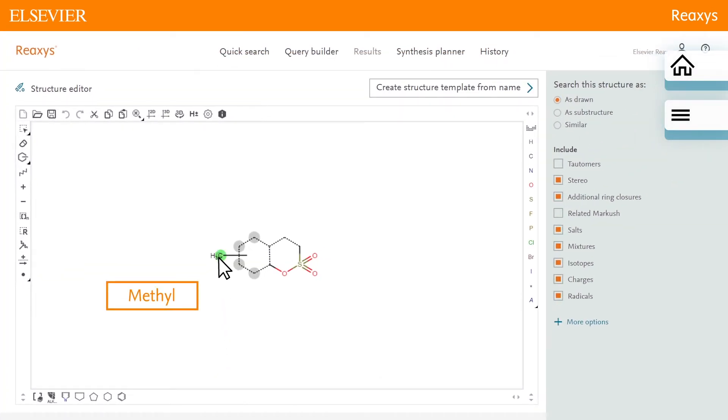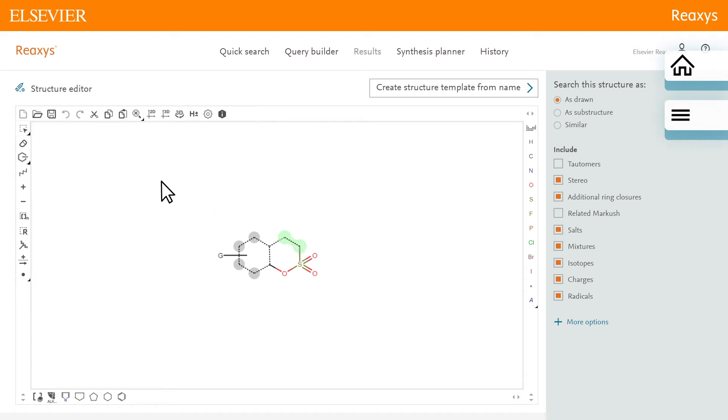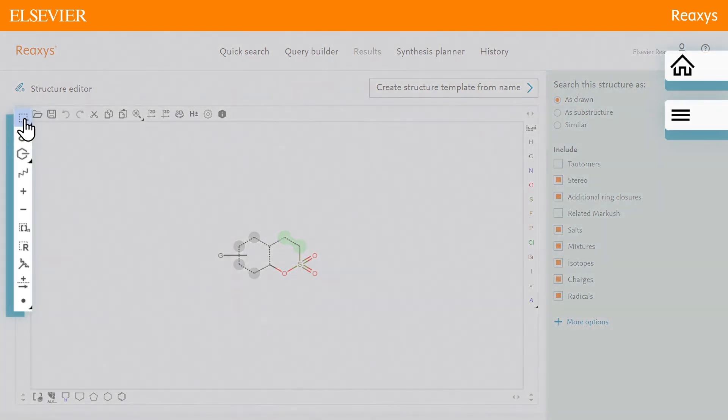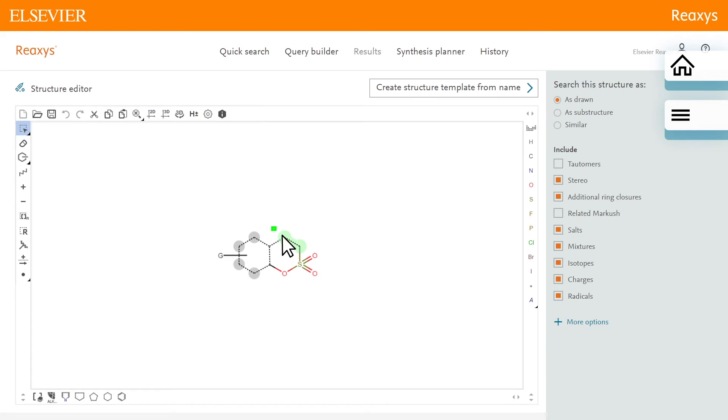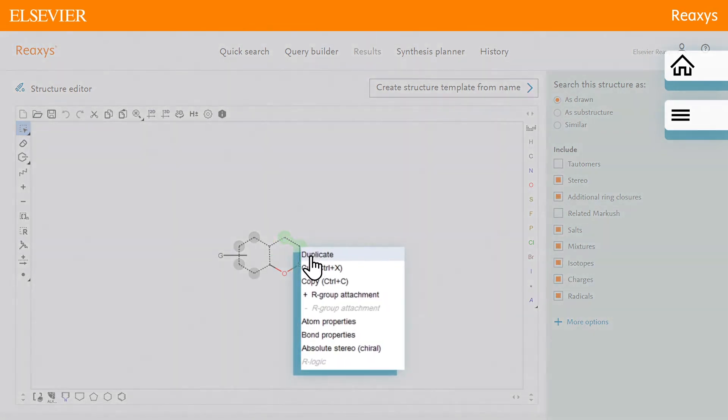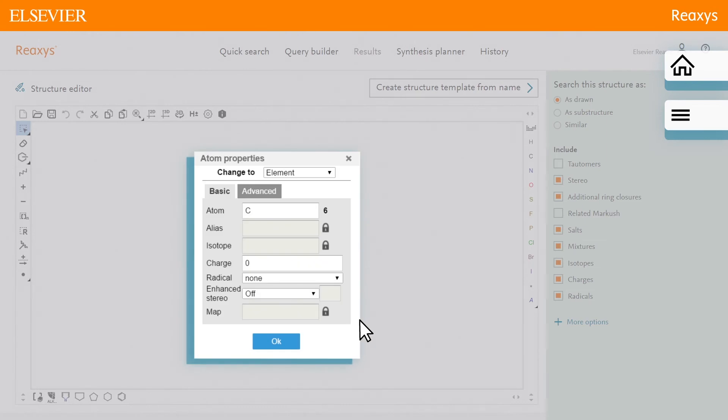The last feature to add to the structure is at these two positions. We would like to have any substitutions. Using the selection tool, select the two atoms. Right-click the selection and click atom properties. The atom properties dialog is displayed.